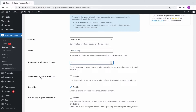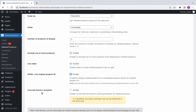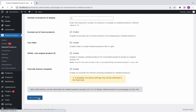To exclude out-of-stock products from displaying in related products, enable the option. To swipe related products left to right or vice versa, enable the slider. Enable the option to display related products for translated products based on the original product ID. You will need to have a translated product corresponding to each product on your site. Override the theme's existing template for related products by enabling the option. If disabled, the above settings may not be reflected in the front end. Finally, save the settings.